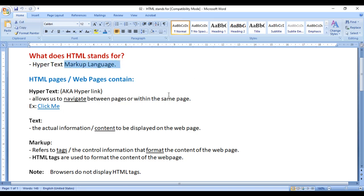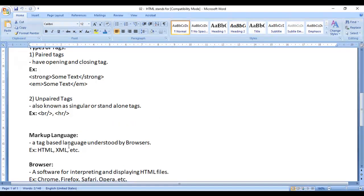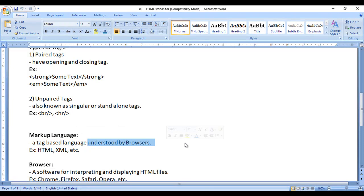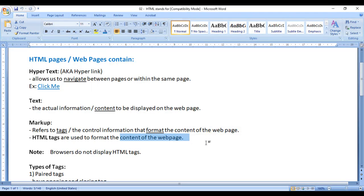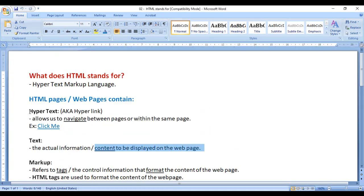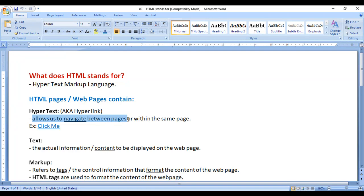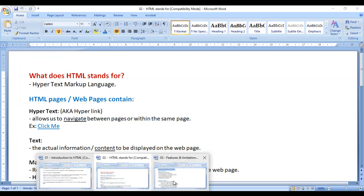HTML stands for Hypertext Markup Language. It is a markup language containing a set of tags — a tag-based language understood by browsers. HTML tags are used to format the content to be displayed on the web page. We understood that 'hyper' means navigate; hypertext or hyperlinks allow us to navigate between pages or within the same page.